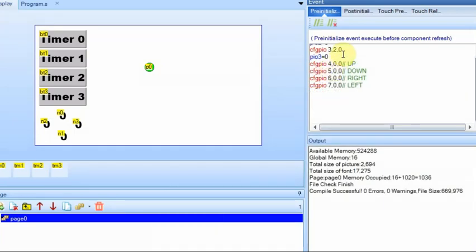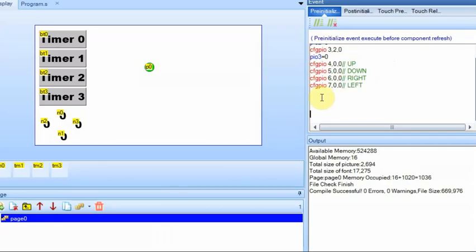After I initialize the four output pins, I'm going to initialize the four input pins. Pin 5 is set to go up, 6 will be down, 7 will be right, and 8 will be left. At least I hope that's how I have it.